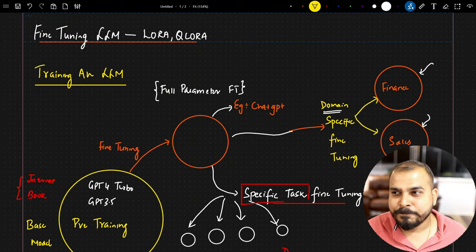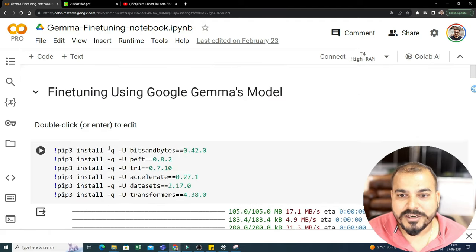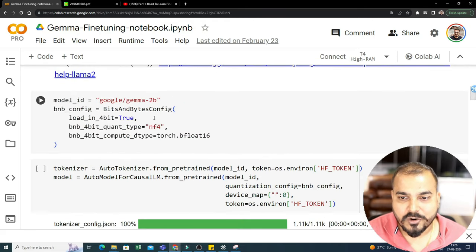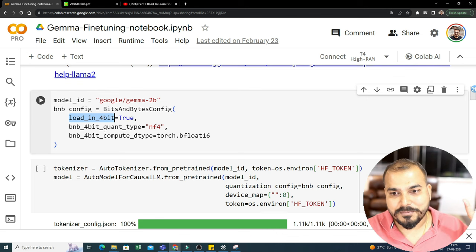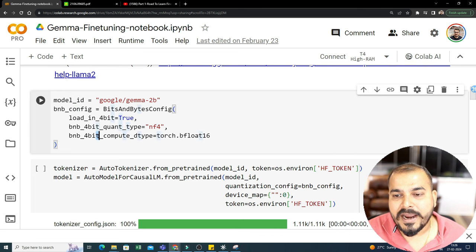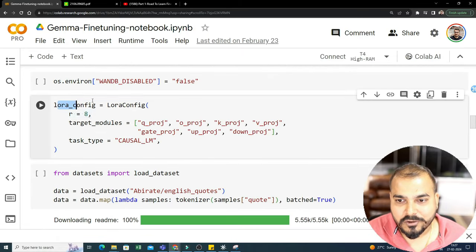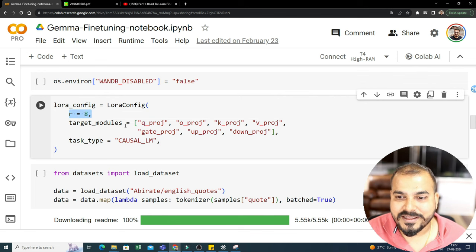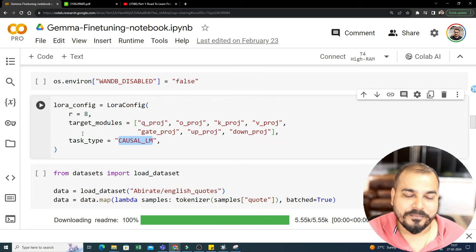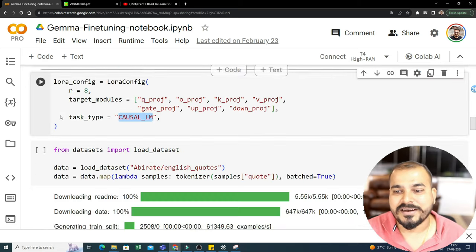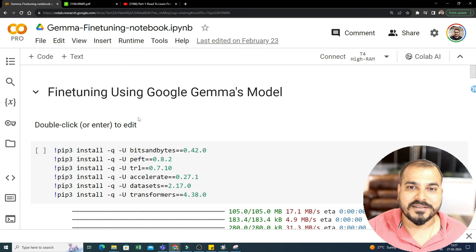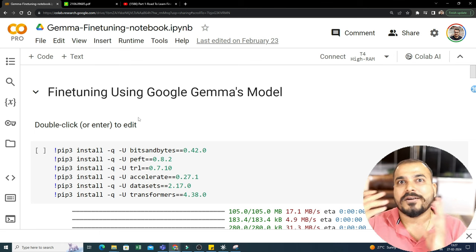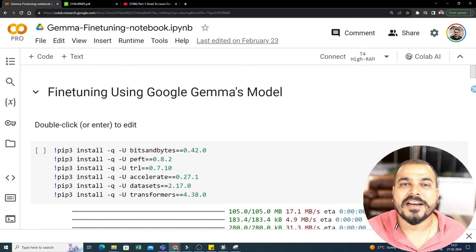Just to show one example — I've already shown fine-tuning using the Google Gemma model. The quantization here is done by BitsAndBytes config, where load_in_4bit=True means we convert the entire model from 16-bit to 4-bit. The quantization type used is NF4 and all further fine-tuning is done in bfloat16. There is also the LoRA configuration where we select rank value 8, target modules where we apply the decomposition, and task type CausalLM. Once you execute everything you'll be able to see it in action. I hope everything makes sense — this was it from my side. I hope you liked this video; see you in the next one!